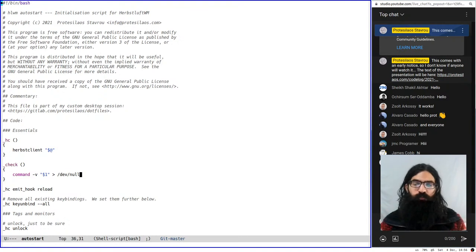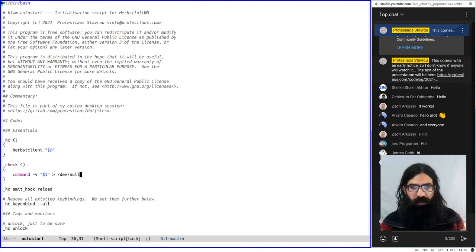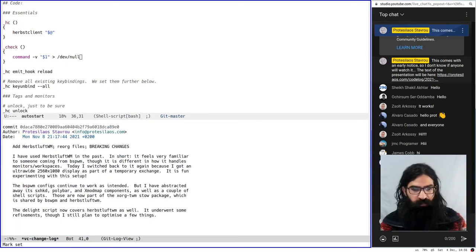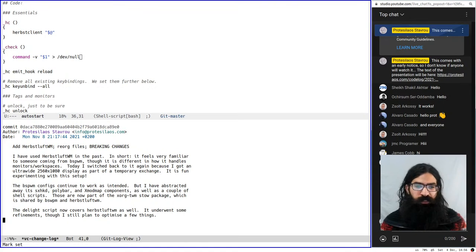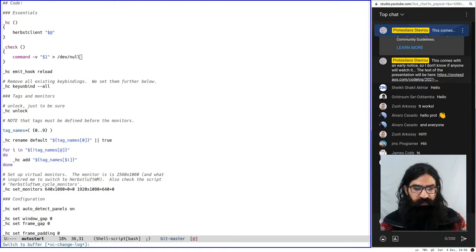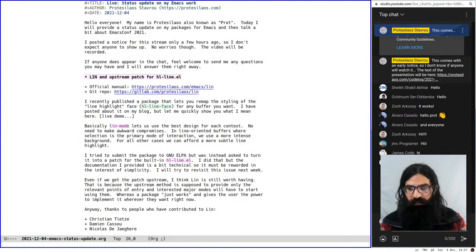I have been using herbsluftwm for maybe a month now — actually, since November 8th, so a bit less than a month. My friend will eventually want the monitor back, I'm not sure when, but until then I am enjoying this setup, it works very well indeed.